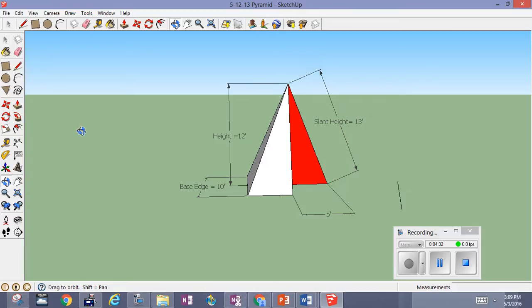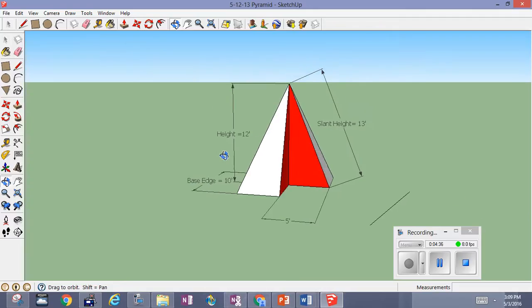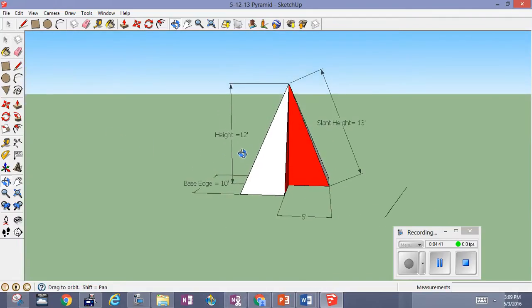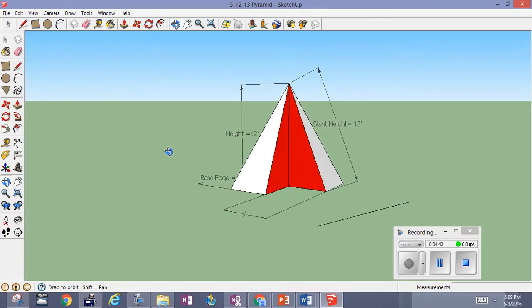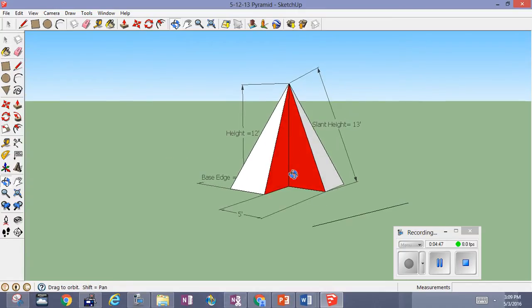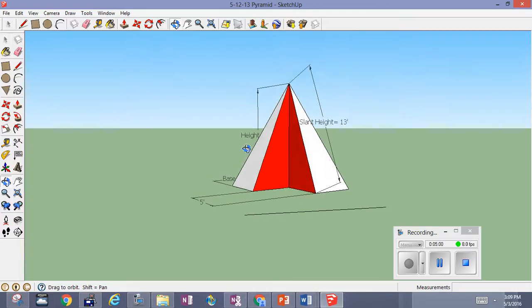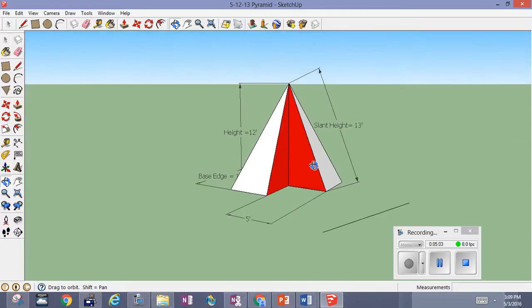Later we're going to talk about what's called the slant height, and that's what we're going to use when we look at the surface area. The slant height and the height when we do this cross-section will always form a right triangle. So wherever you have that right triangle, you have to be concerned about Pythagorean triplets, 30-60-90s, and 45-45-90s — it's all possible to come into play.